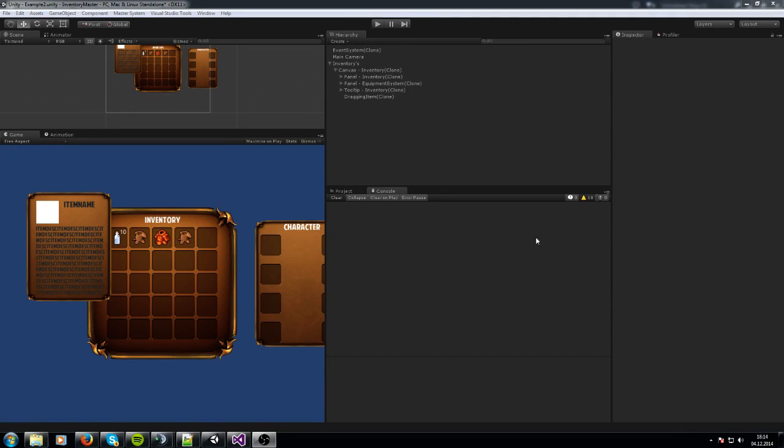Hello, my name is Sander and welcome back to another video about the inventory mass asset. Today I am going to show you how to create a hotbar.